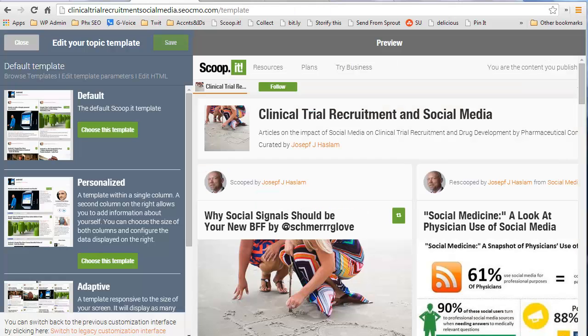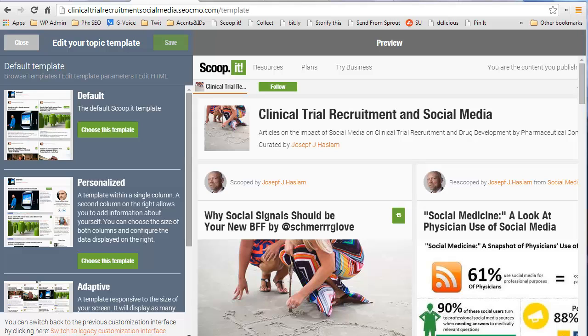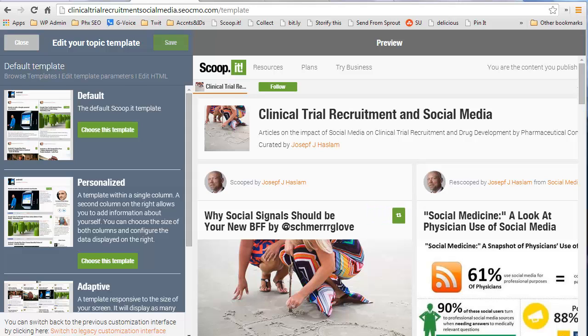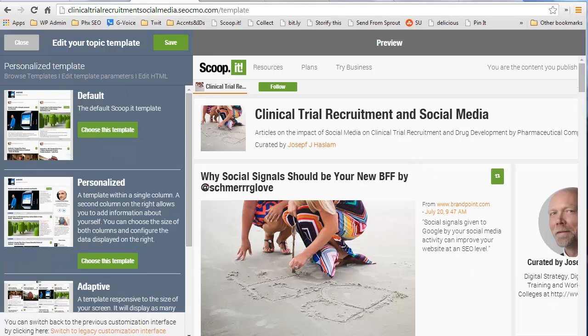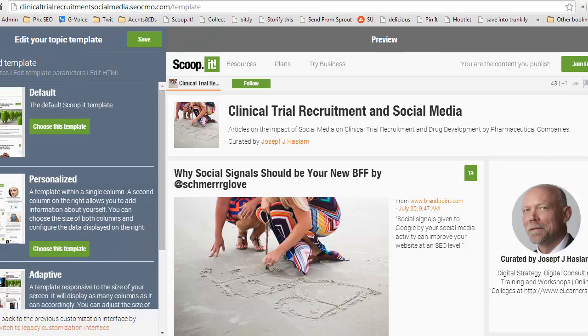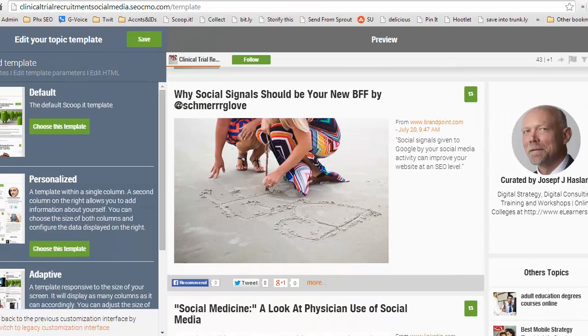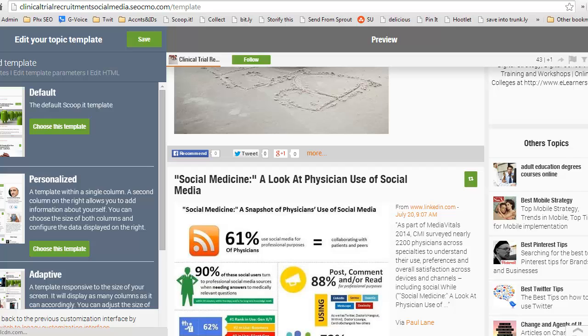Scoop.it's showing you a preview of your default standard template and you have a few more choices here. They're offering Personalize, Adaptive, and One Column. I'm playing around with Personalize and Adapt. If you pick one, such as the Personalize, it gives you a preview over here. I kind of like this one, but I'm going to play with a couple of them. It can put your social media icons here. I'll show you that in a second. And it shows your other topics that you're also curating.